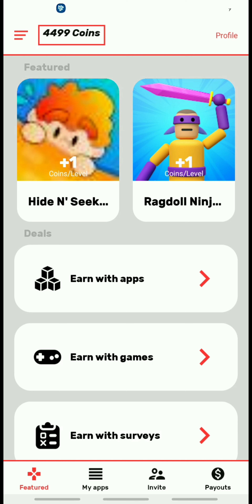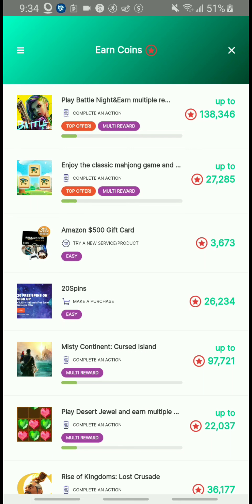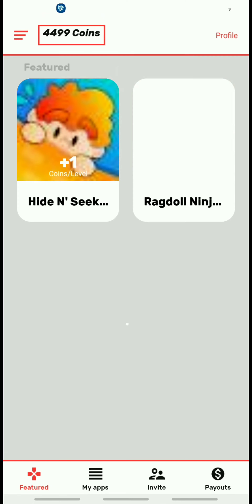As you can see, I'm here on the featured page — this is basically the home page. You can see my points here; I have 4,499 points. On this page they also show the ways you're able to earn. You can earn with apps, and if I just click into that you can basically see these are the apps and how much you're able to earn by completing the tasks they ask you to do.